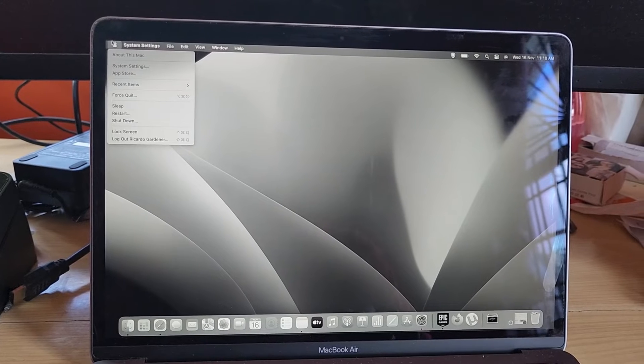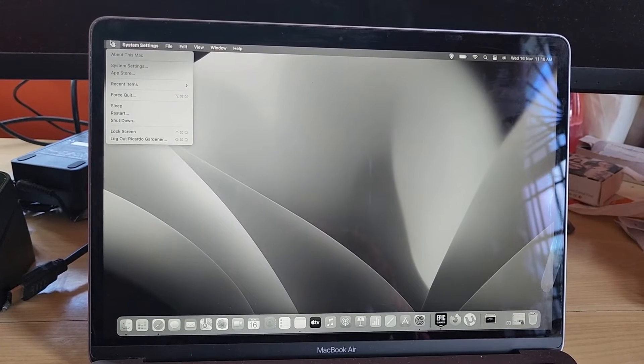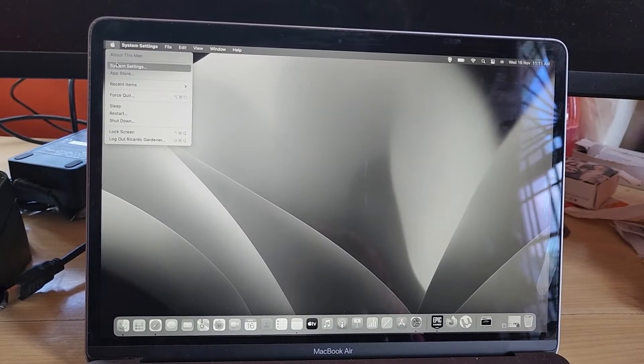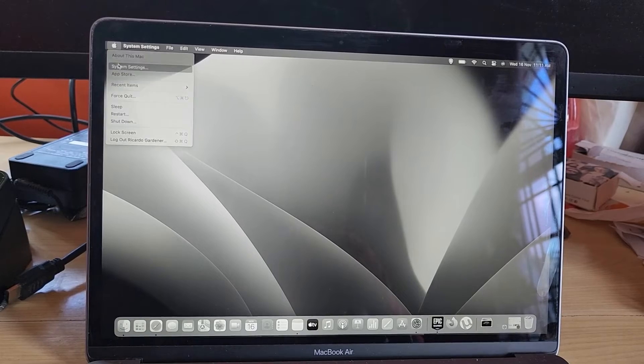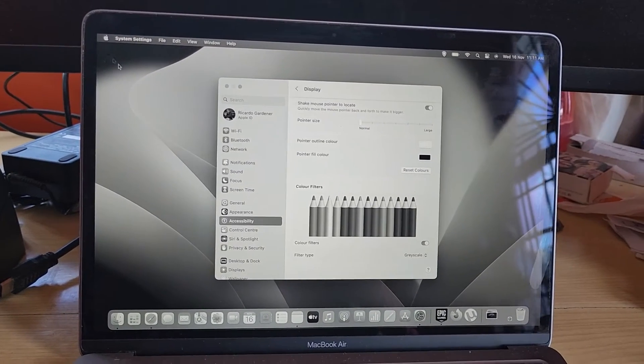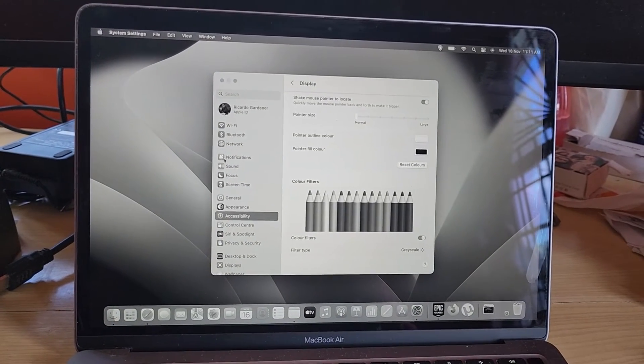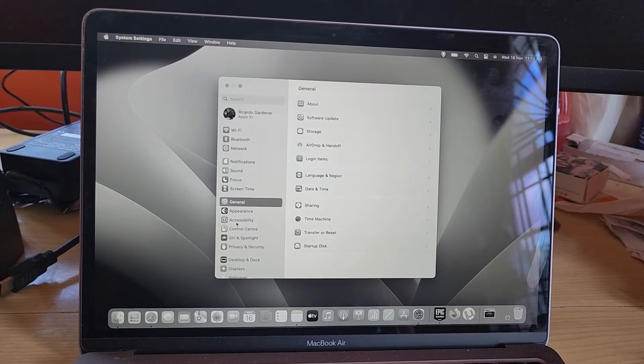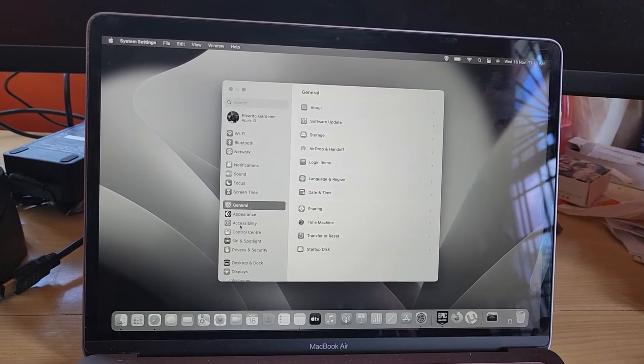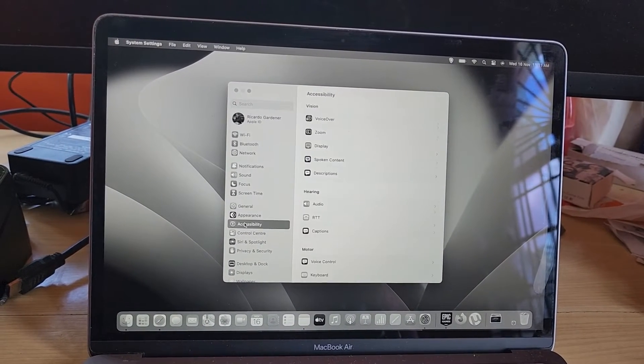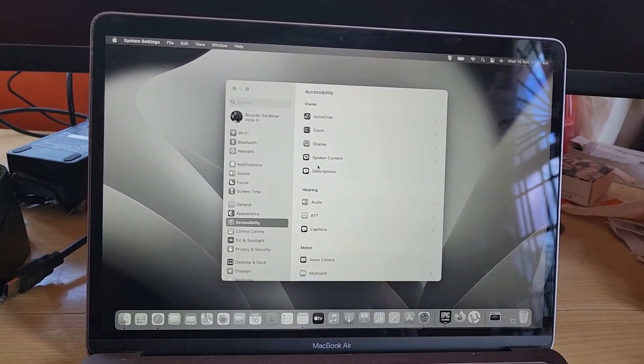on the Apple menu, then go to System Settings. Once in System Settings, if you're not already there, go to Accessibility, then